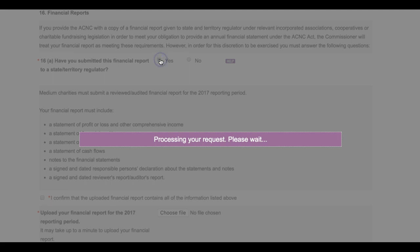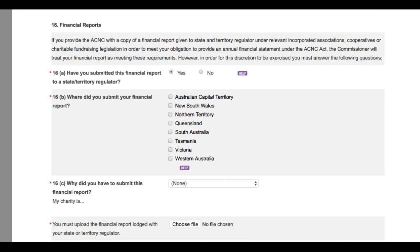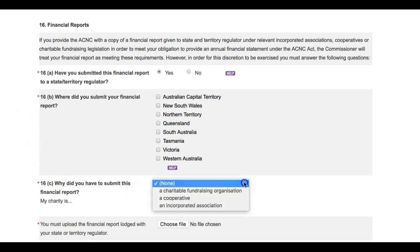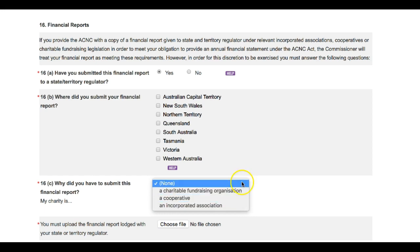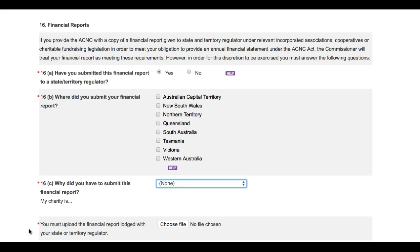When you do, the screen will take a moment to refresh and a series of new questions will appear. Charities can select the states and territories where they submitted their report in question 16b. You will then need to indicate what type of organization your charity is at question 16c. Then you'll be asked to upload your financial report. Choose the file from your computer, then click attach. It might take a minute for your document to upload. If your charity has been approved to withhold certain information from the ACNC register, you'll be given the option to upload a version of your financial report with this information removed.